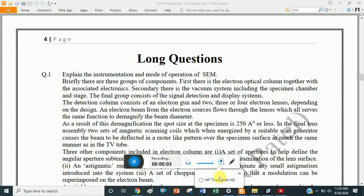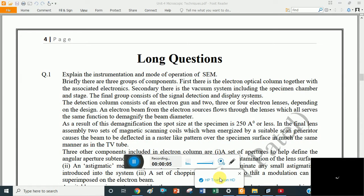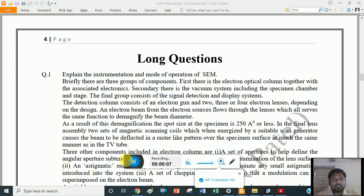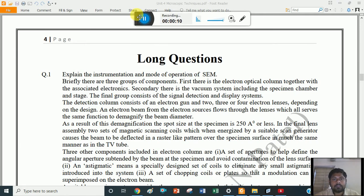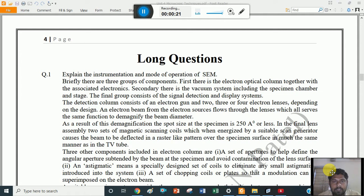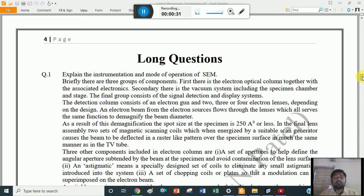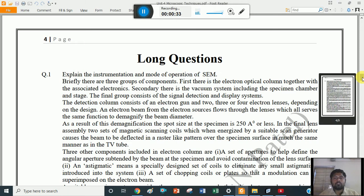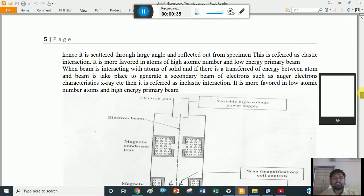Hello friends, I am George Macona and welcome to JJ's classroom. In this third part of unit number 4, that is the microscopic techniques, continuing from the last lecture part 2. In part 2, I discussed scanning electron microscopy as well as electron probe microscopy. In today's lecture, the remaining two techniques: scanning tunneling microscopy and atomic force microscopy.